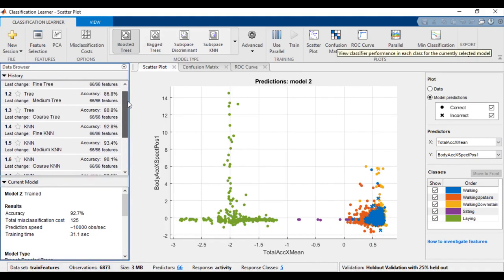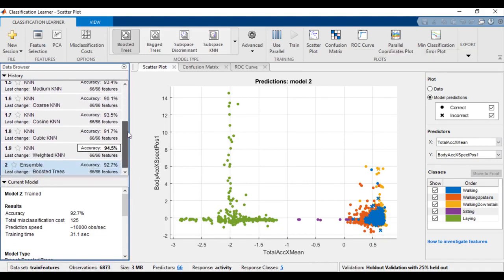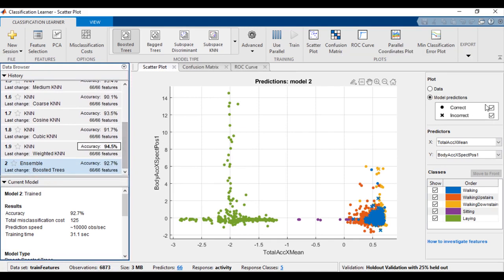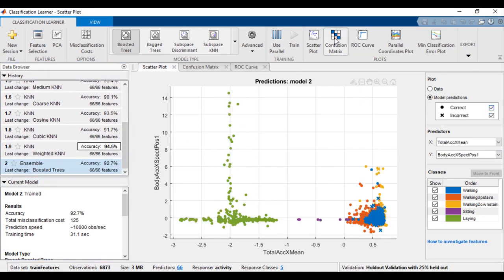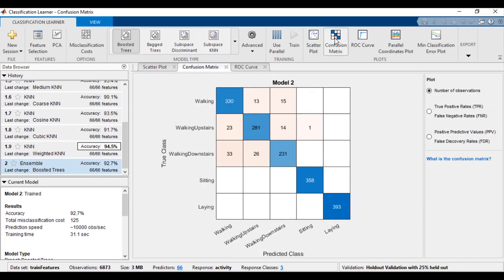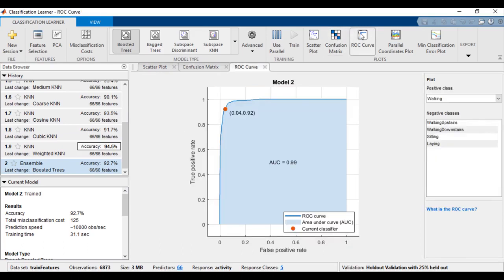For each trained model, you can see its accuracy on the history panel, and inspect its misclassifications in the scatter plot. Look at the confusion matrix, and look at ROC curves available in the plot section of the tool strip.